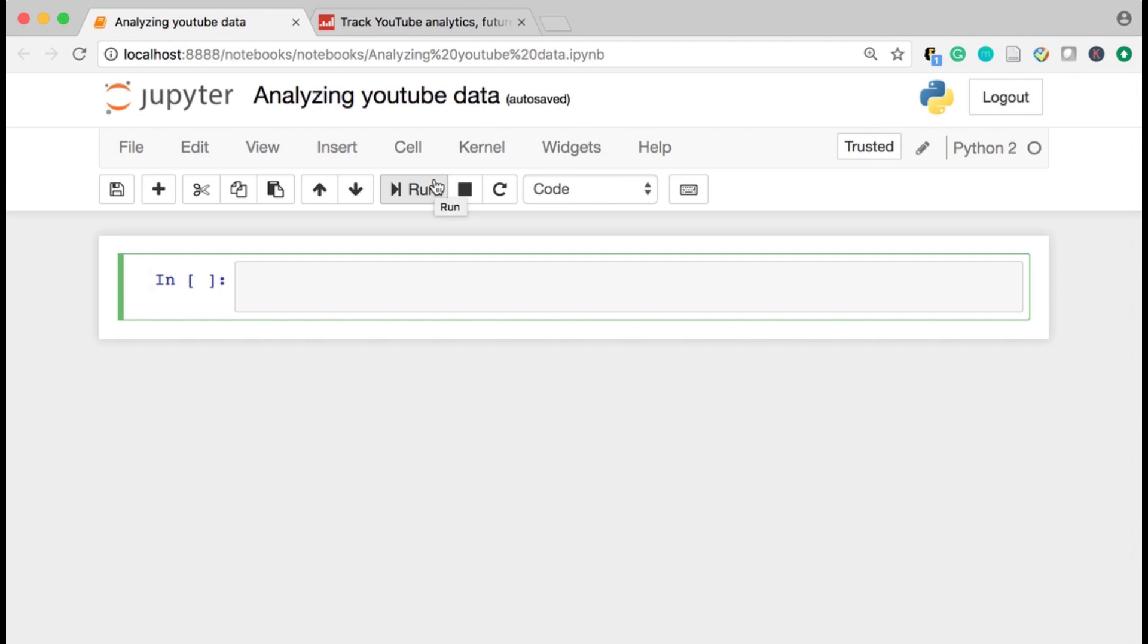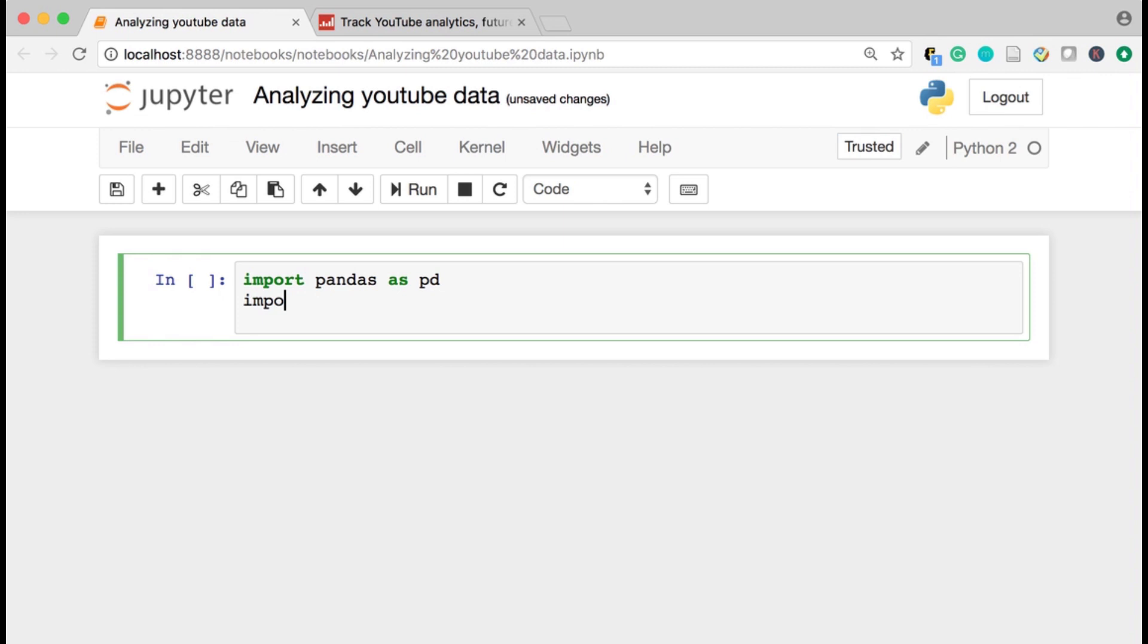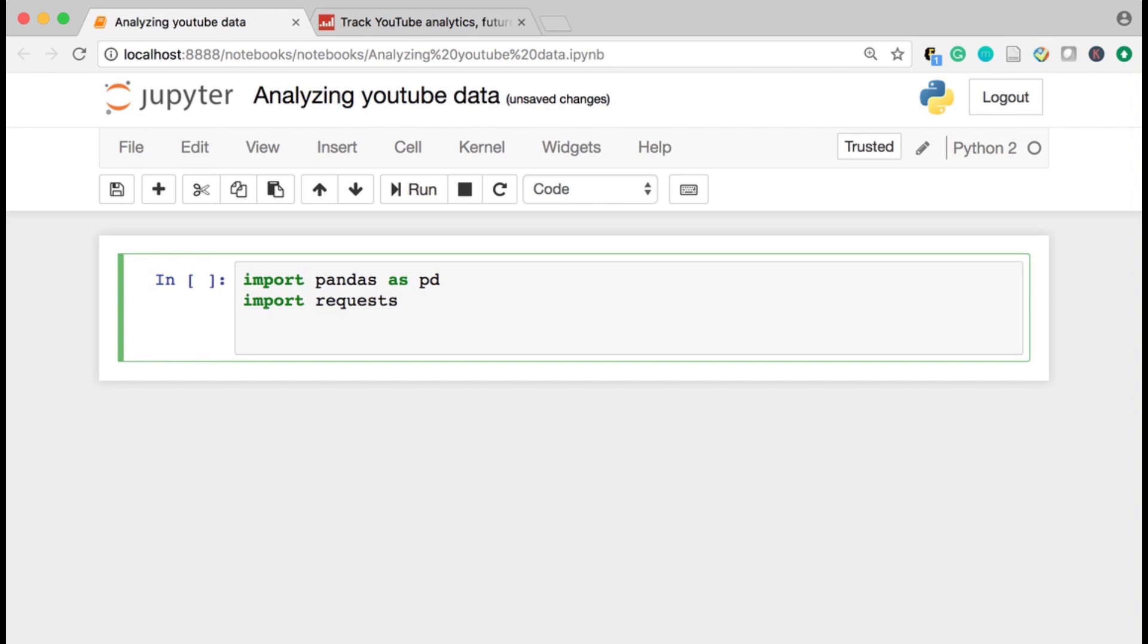So to start, I'm going to have to bring in the libraries that I'm going to use. Pandas, and those are going to be Pandas, requests, and beautiful soup to parse the HTML when I get it.